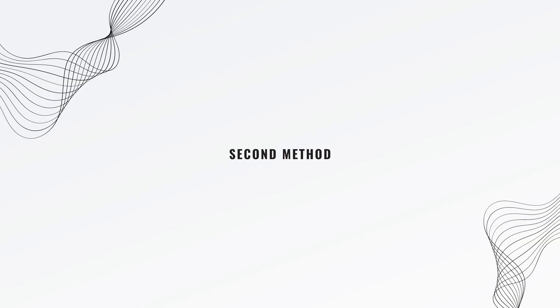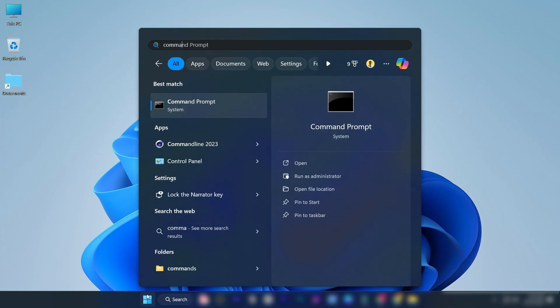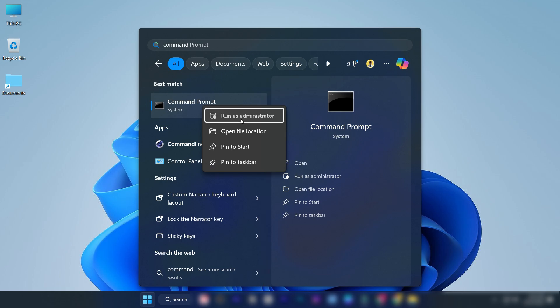If the first method doesn't work for you, then follow this method. Search for command prompt in the Windows search bar. Right-click on it and select run as administrator.